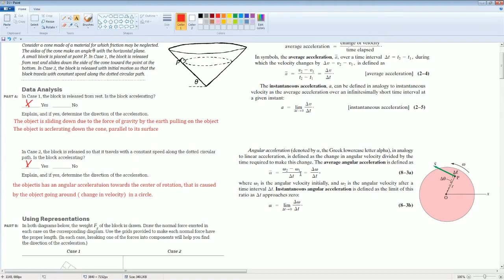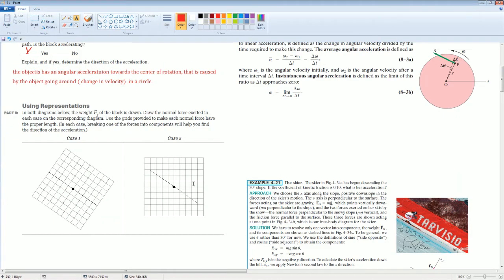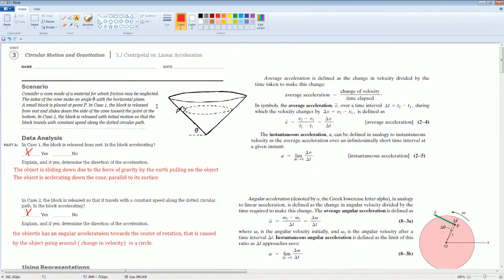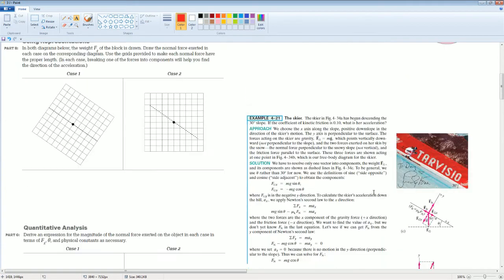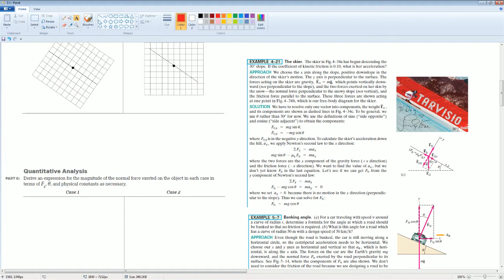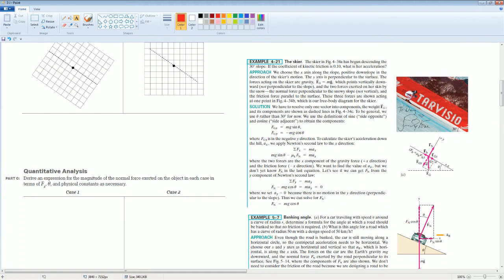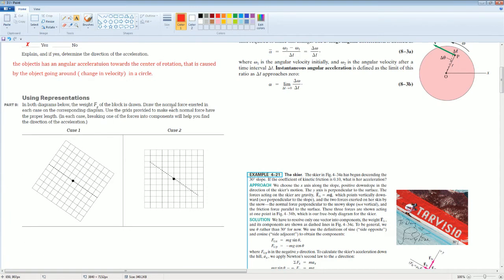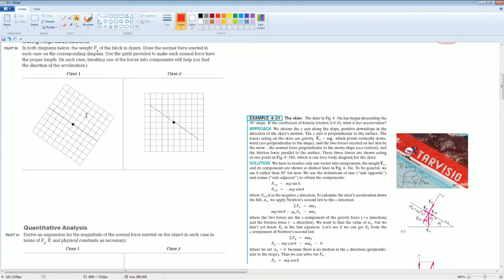Here are some notes if you would like to take a look. This is a straightforward one — it says to label the components for case 1, which is the object sliding on the cone. I have a good reference problem with a skier sliding down. The question wants us to draw the normal force extended in the diagram, making sure it's the proper length.